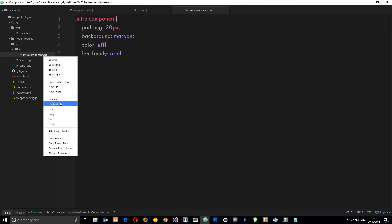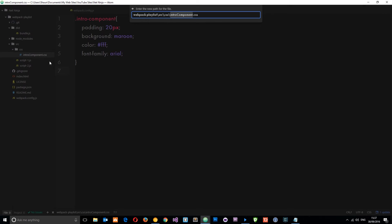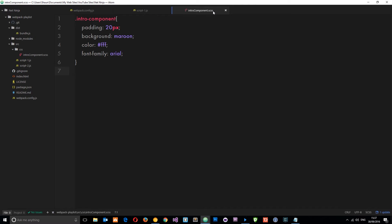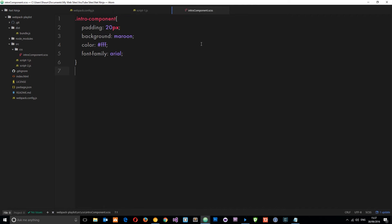First of all, let's change the extension. I'm going to go to rename and I'm going to call this intro component dot scss. So that's a SASS extension now, and I'm going to use a couple of SASS rules here.